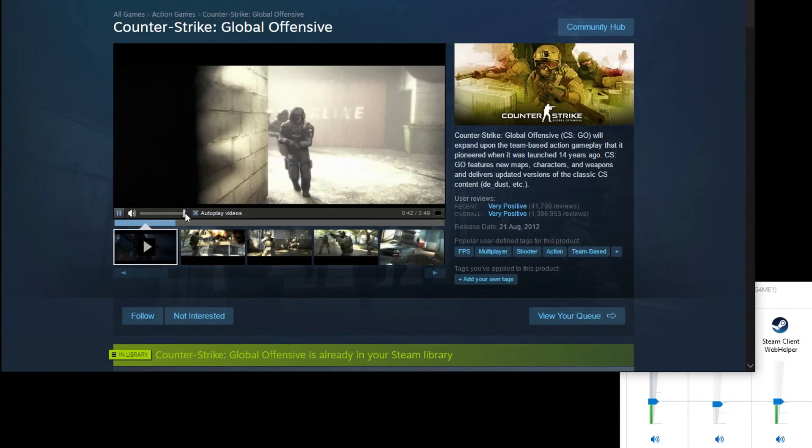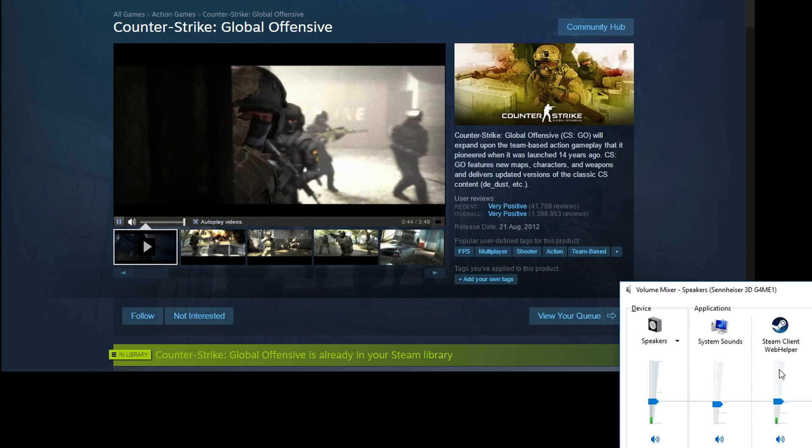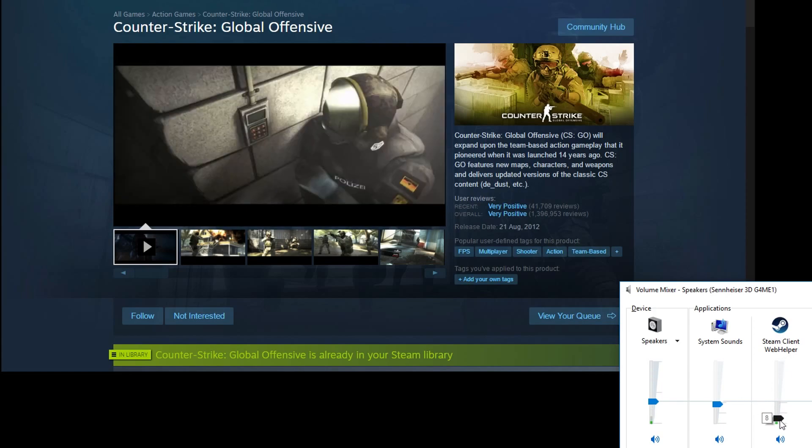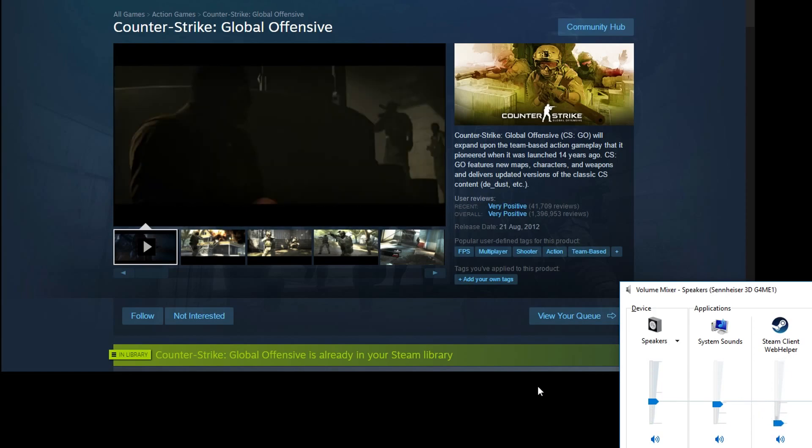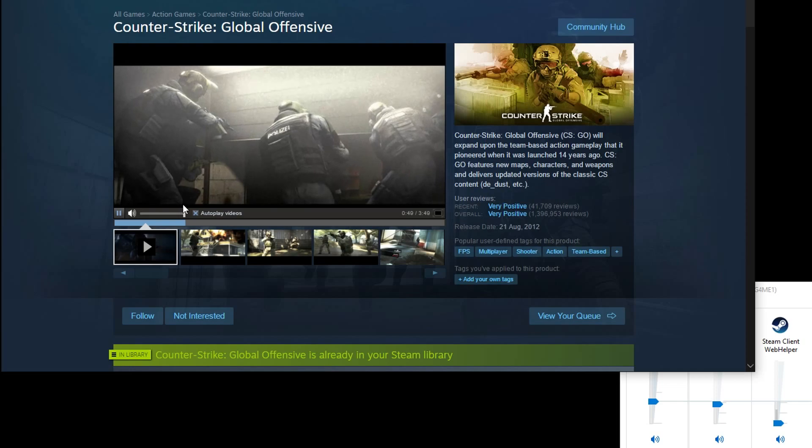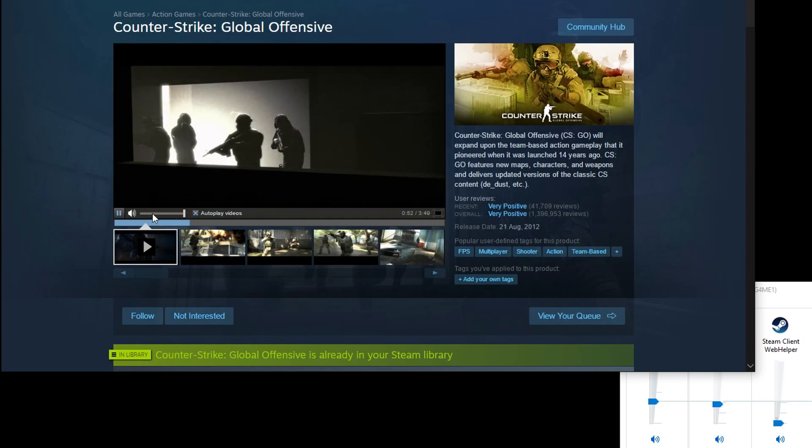The downside is that you will not have any volume in the Steam browser or if people try to message you on Steam you might miss them, and if you like to go on YouTube for example through the Steam browser you will not hear anything.